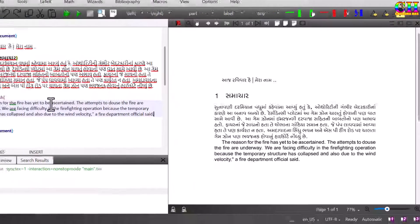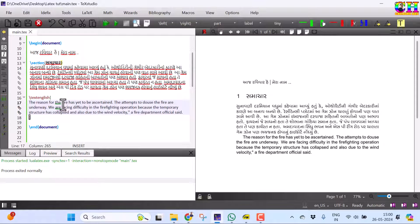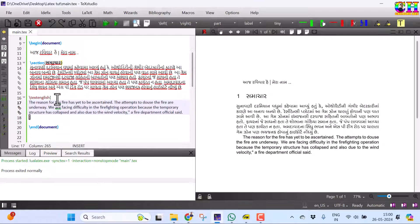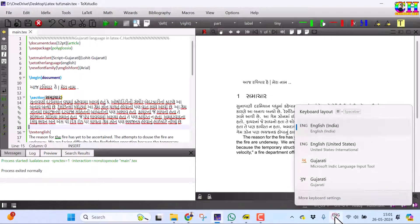So in the same document, wherever you need English, just use text English command and content should be inside curly brackets. And when you need to write in Gujarati, just switch the language.